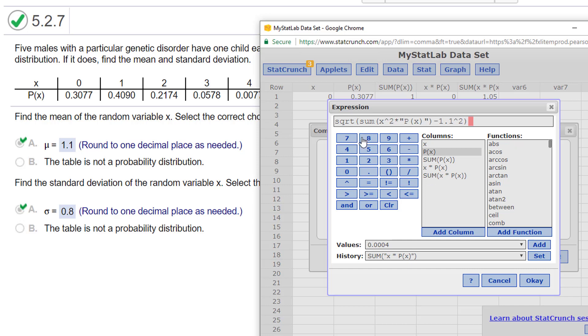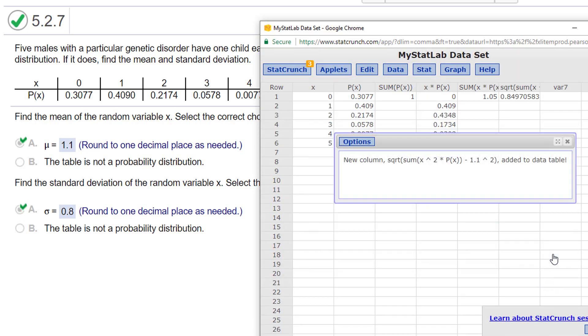All right, so the square root of the sum of the X squares times the probability of X minus my mean squared. I say OK, I say compute. I get the 0.8, which is what we got here.